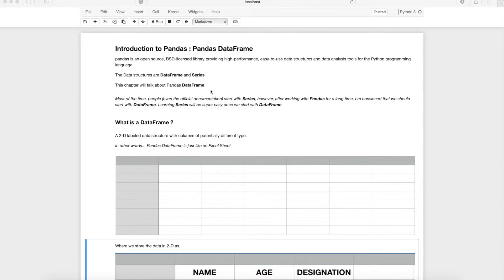Before we start, a note of caution: most online resources and official documentation start with Series then move to DataFrame. However, I have worked with pandas for a very long time and I'm convinced we should concentrate on DataFrame first. Once we know DataFrame, learning Series is just child's play.